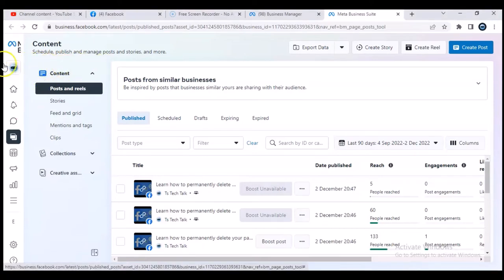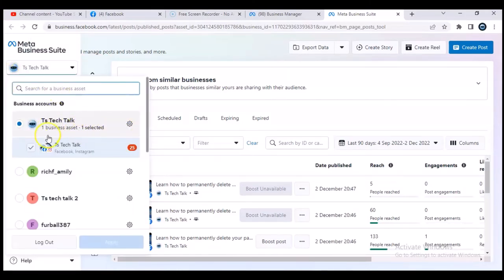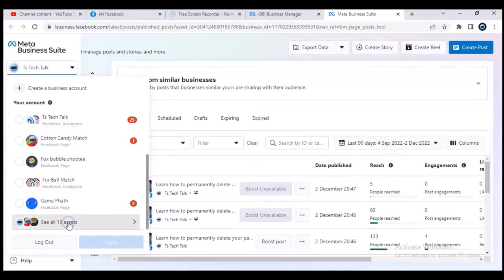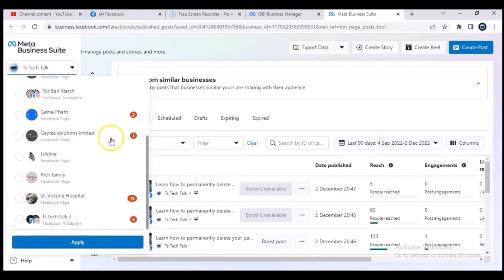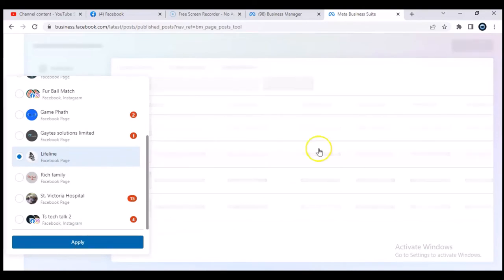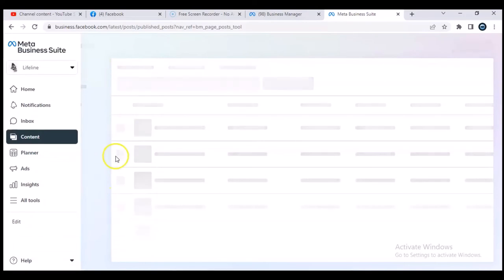When you click the profile icon, it will expand that area showing different Facebook page names. Scroll through to find your page, or click 'See all assets' to expand further and view all pages on your account. Select the exact page you want and click Apply. It will take a moment to load the page.